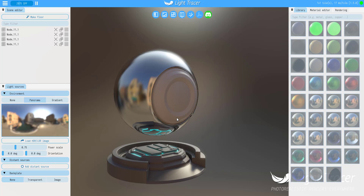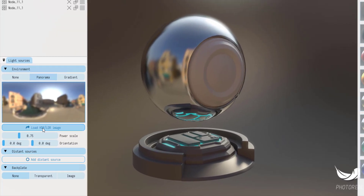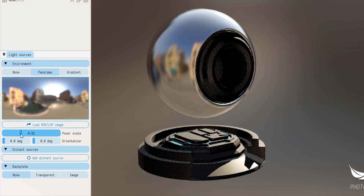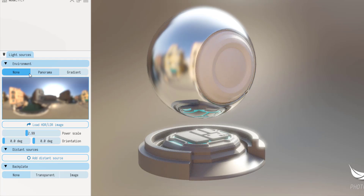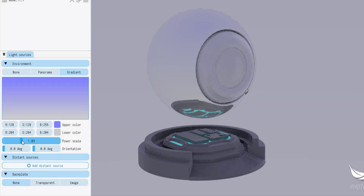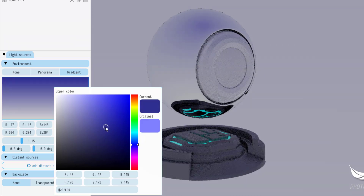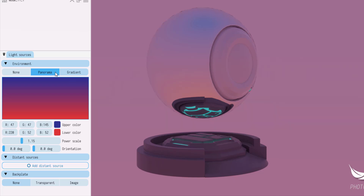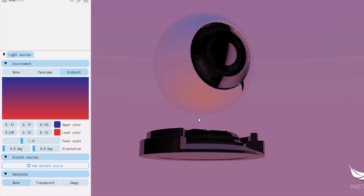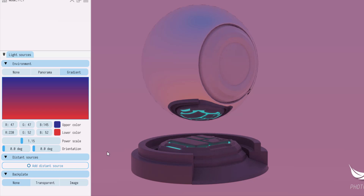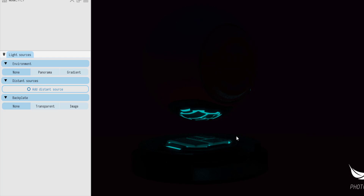If you want to change the HDRI, you can make all of those changes here very easily and conveniently. You can also increase or reduce the power depending on what you want. If you don't want lights to come from the HDRI, you can choose the gradient and set whatever you want to power it. Or if you want the emission shader to be what generates the lights in the scene, you can simply switch the environment to none and see that working.